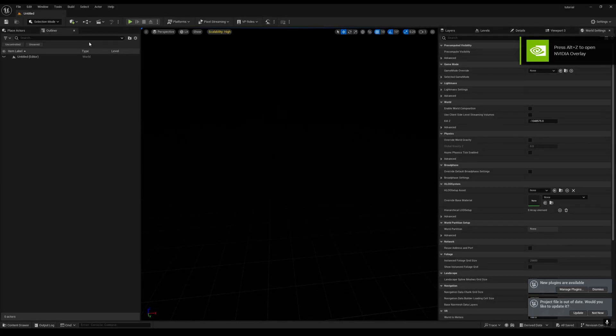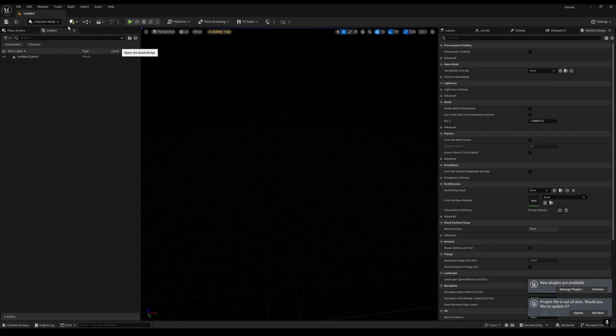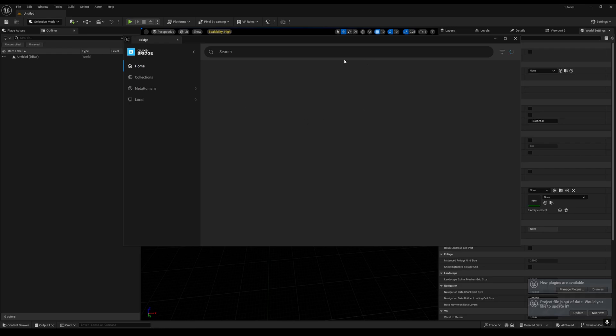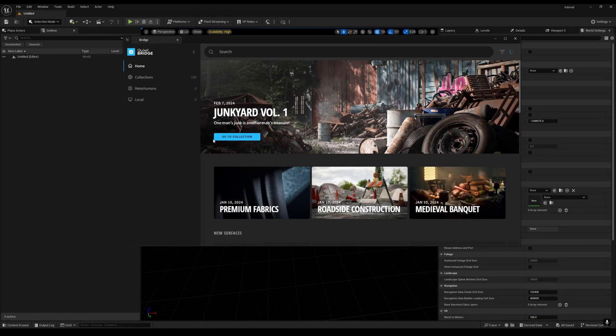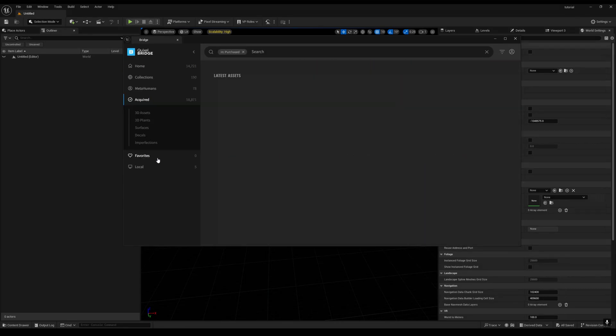If you go to your Unreal Engine 5 and click on this, you will get a Quixel Bridge option where you can access your Bridge and all your assets within the Bridge. Make sure that you are logged in with your account and you will see there: acquired 18,871 assets.